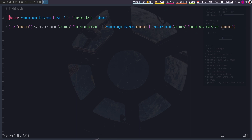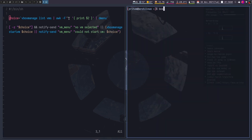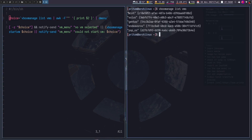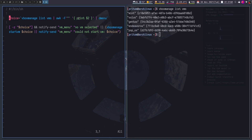First I use the same `vboxmanage list vms` command, then use awk to split it using double quotes as the delimiter. You can see we have double quotes here, so by delimiting on double quotes we split each line into a null string and then the VM name. The `$2` tells it to print the second column — for example 'mint' — and this goes for each line. Then I pass it to dmenu, which generates the menu on screen.